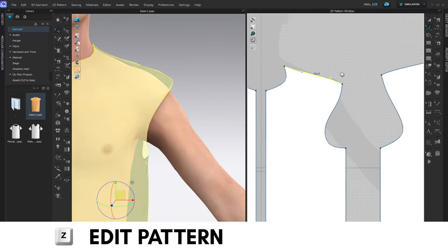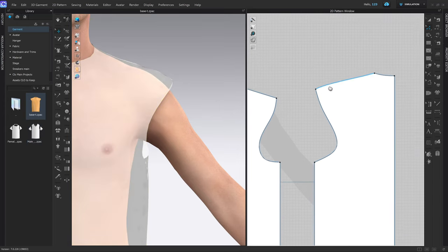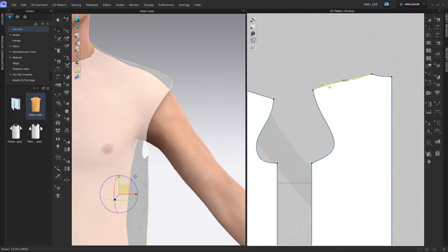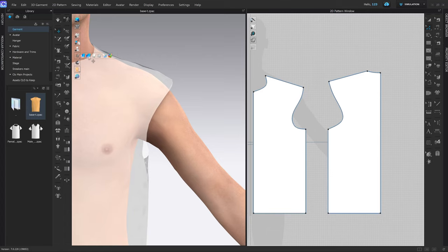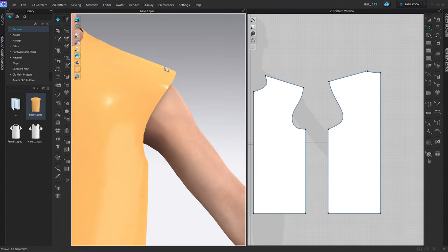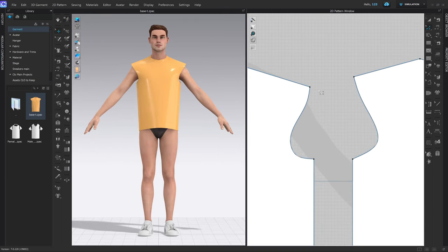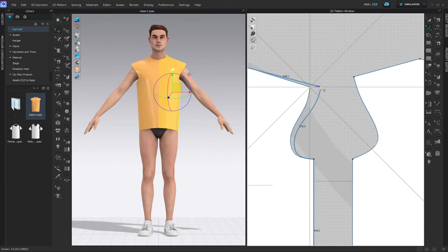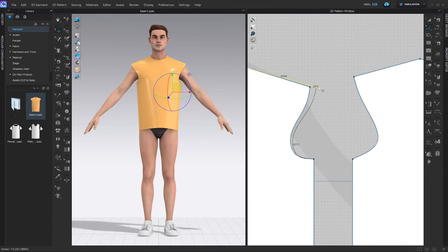Let's select the shoulder line. It currently has bezier curves which are standard in CLO if you work from the base t-shirt, but I want to delete them and have a proper straight line — same at the back. Let's delete the curve handles. Now go back to the textured view and simulate. I want to extend this point towards the right by 20mm in order to bring the shoulder line out.